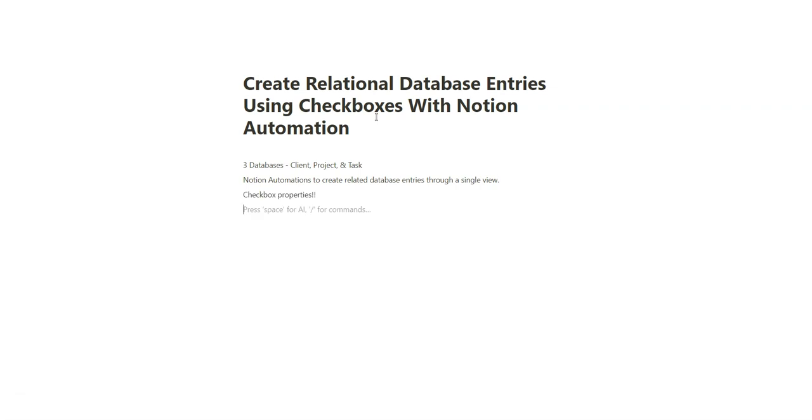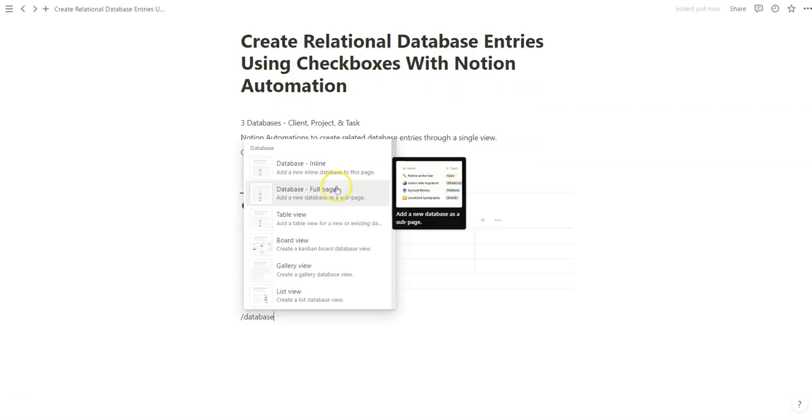A simple box that you mark and click, but in this example, we're going to use them as a switch to create entries. Go ahead and create three databases and relate them to each other to get started.